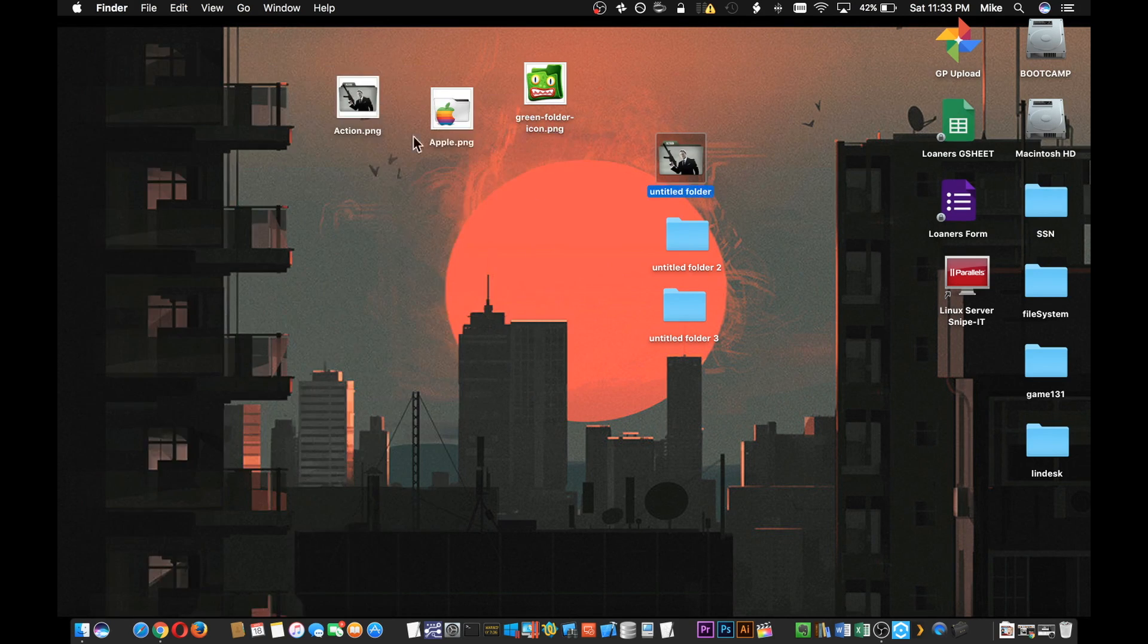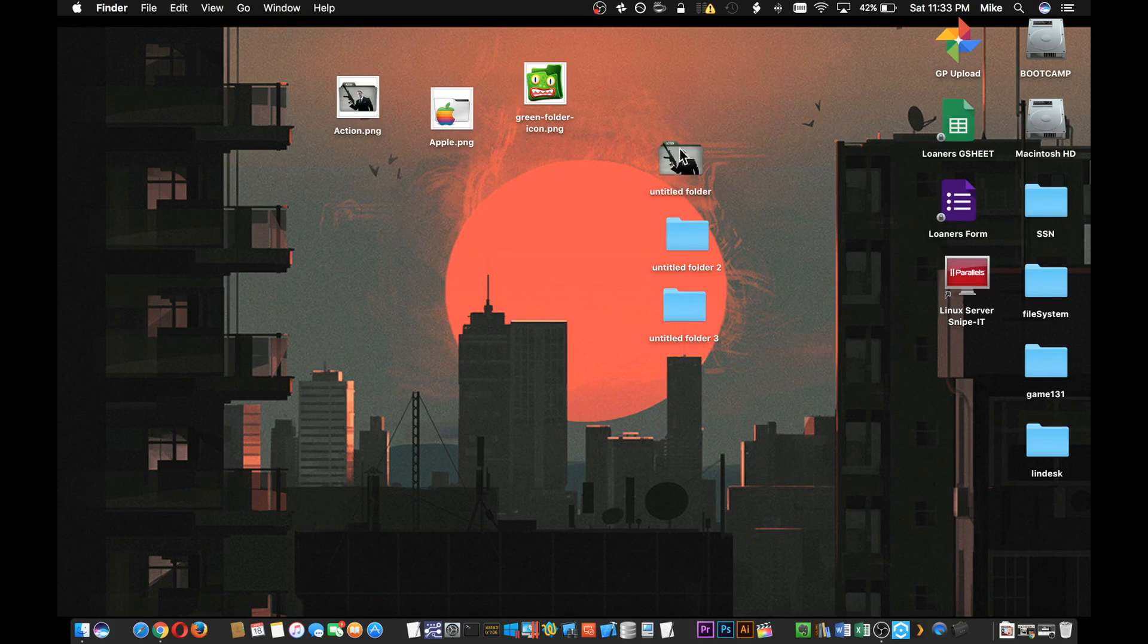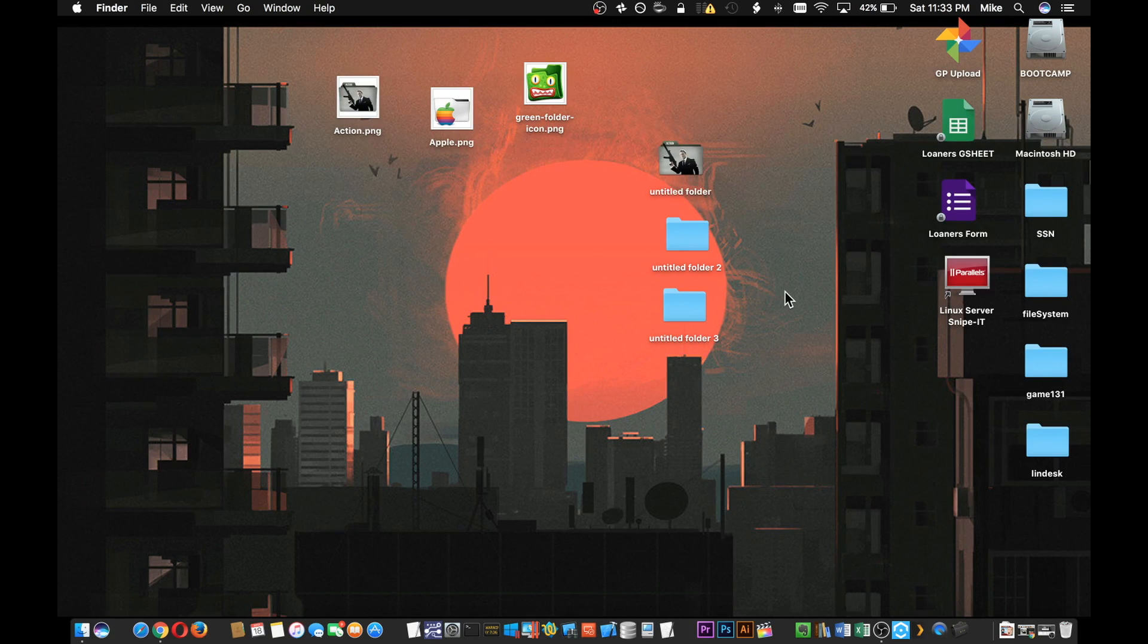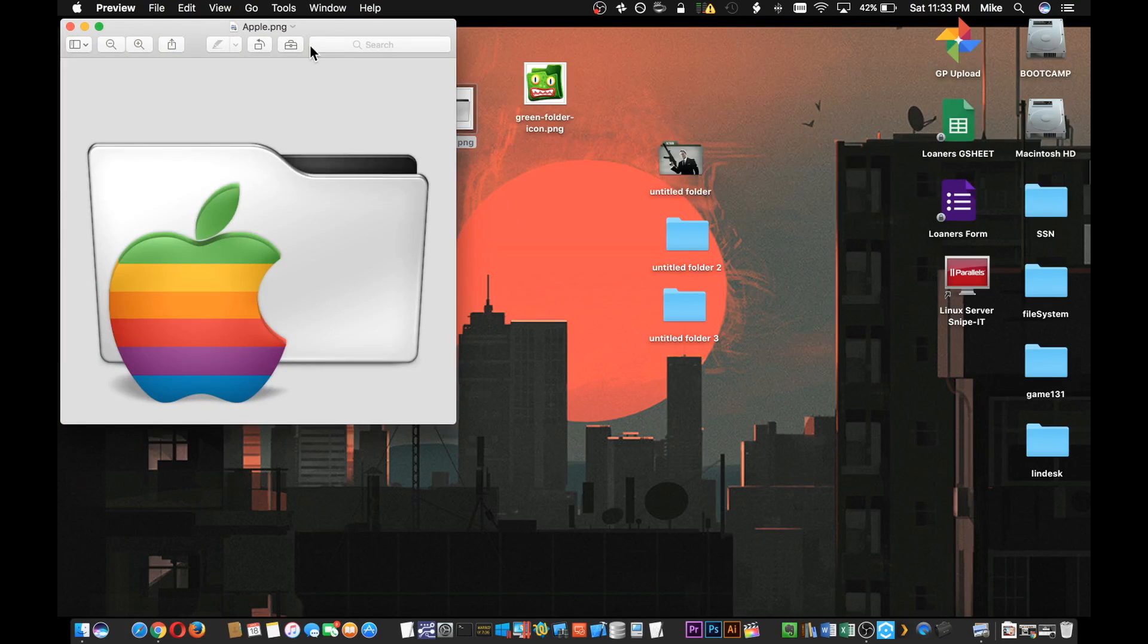And there you go, you've got our cool little action kind of folder with James Bond on it. We'll do it once again with another icon.